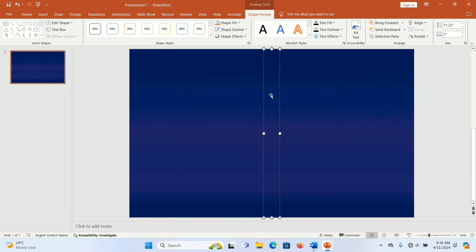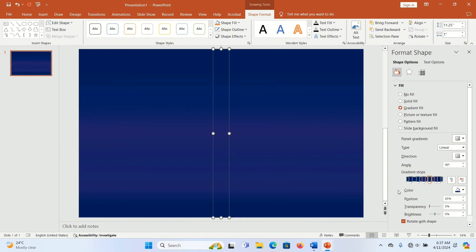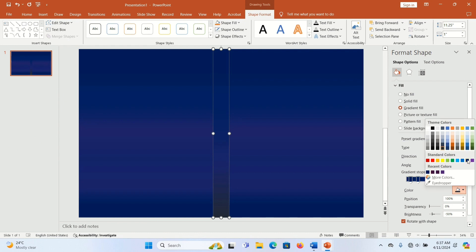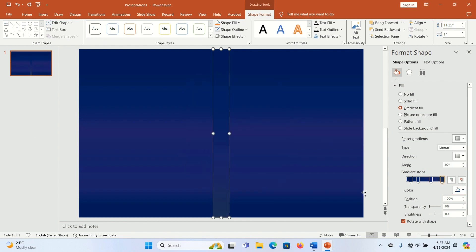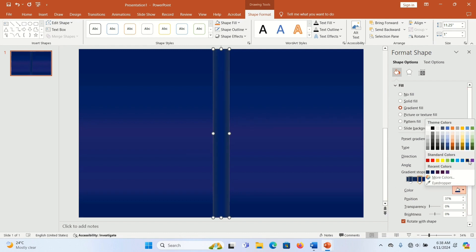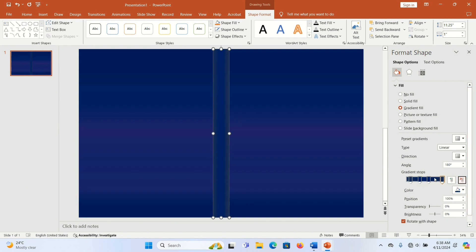Right-click on the spine shape and go to Format Shape at the bottom. Go to Gradient Fill and delete the gradient stops you don't need by tapping on them and clicking the red icon. Then work with different colors and directions to give the spine a different gradient fill that fits your design.